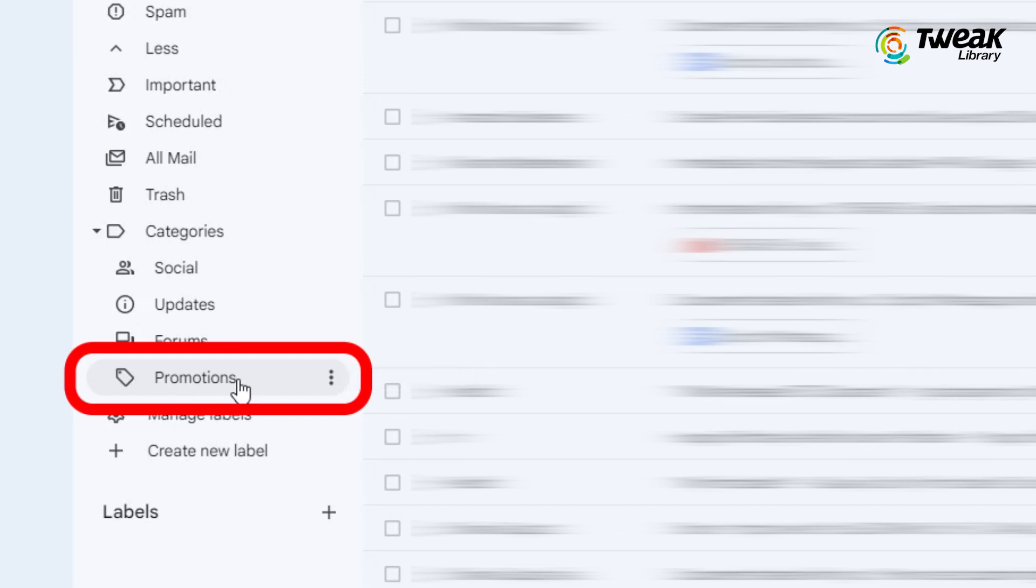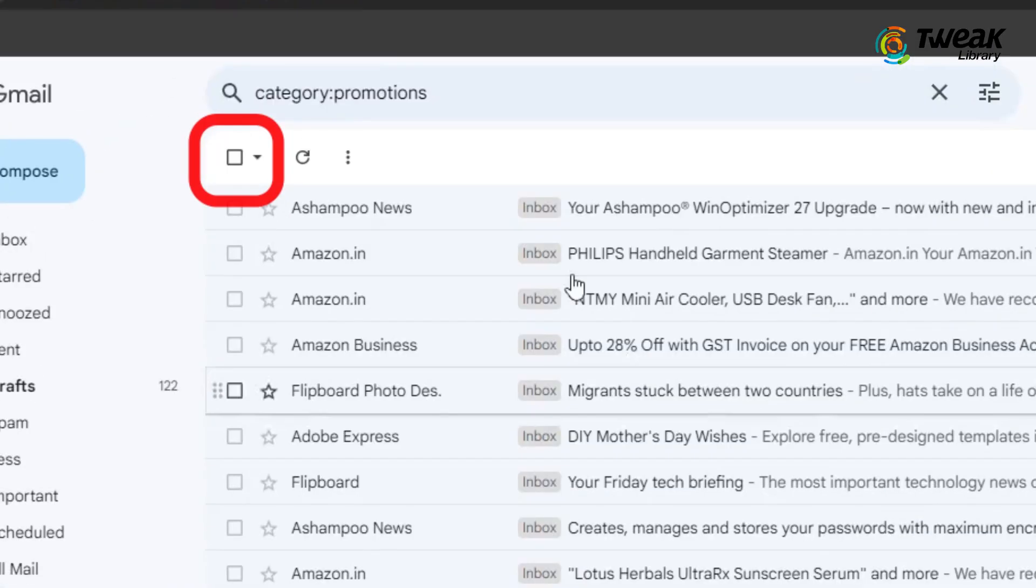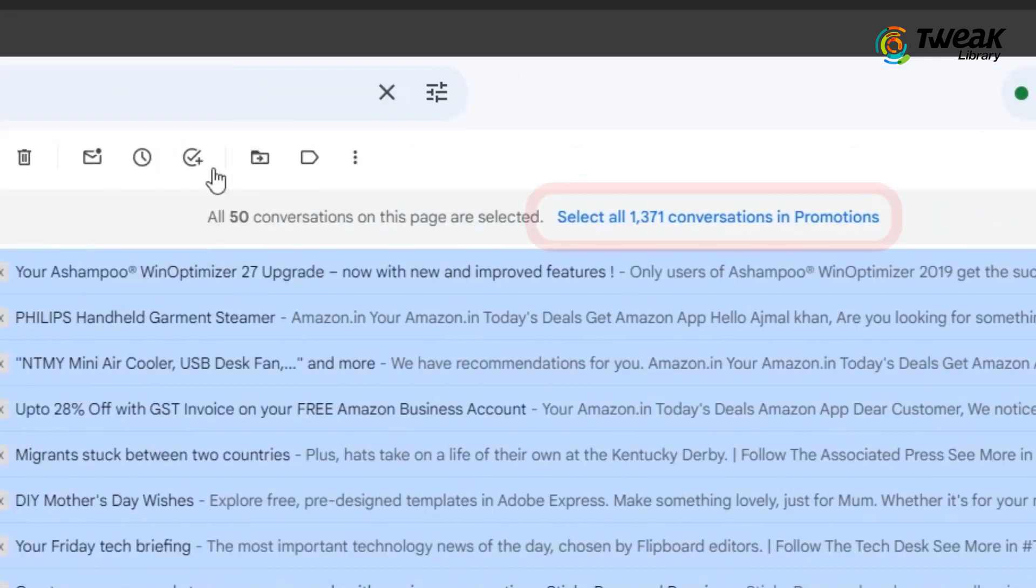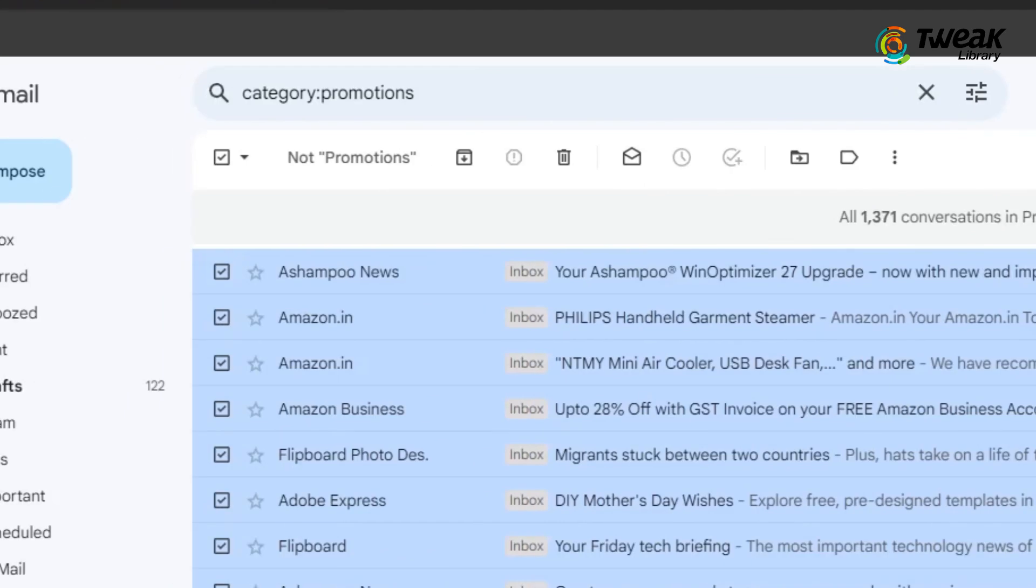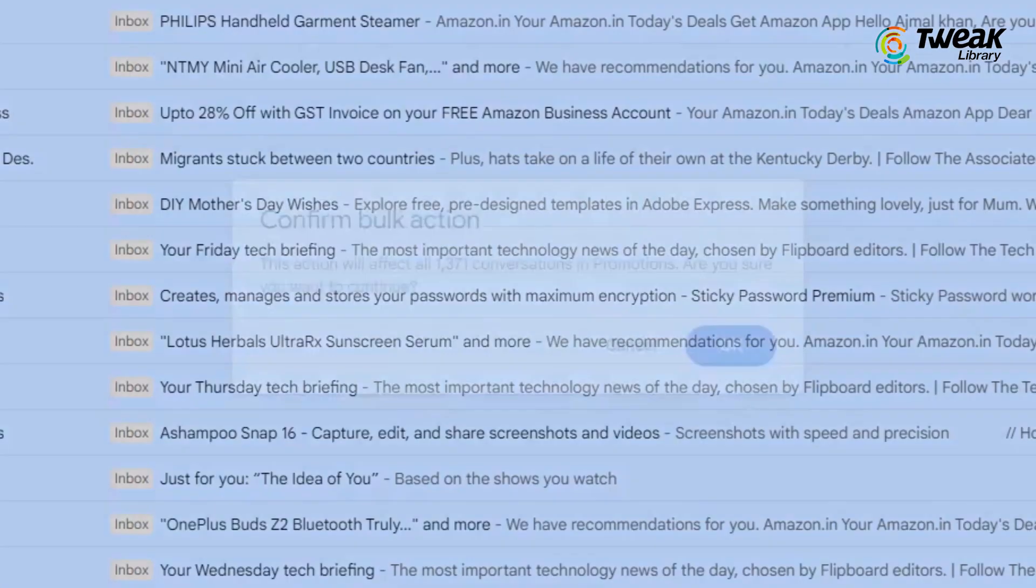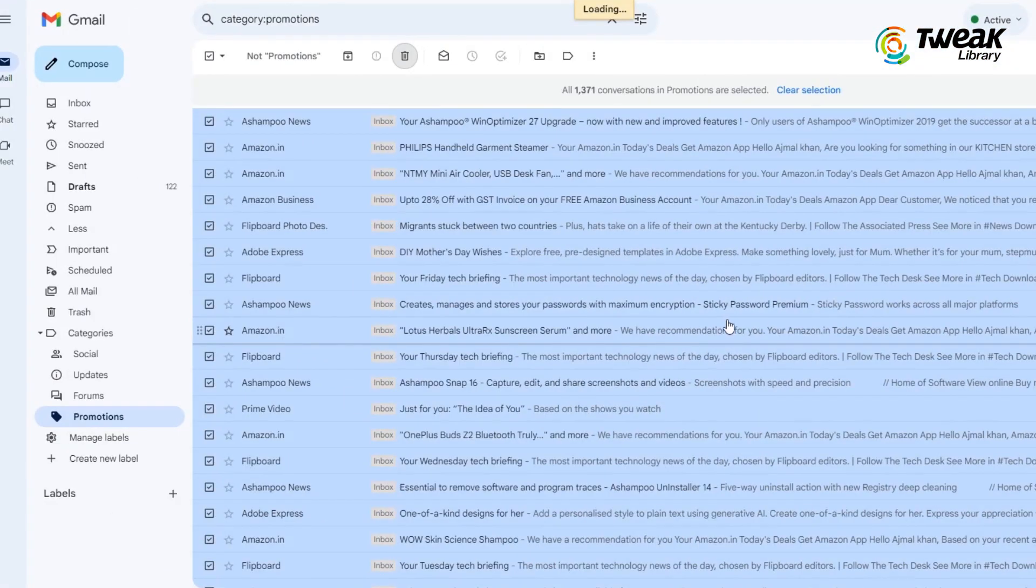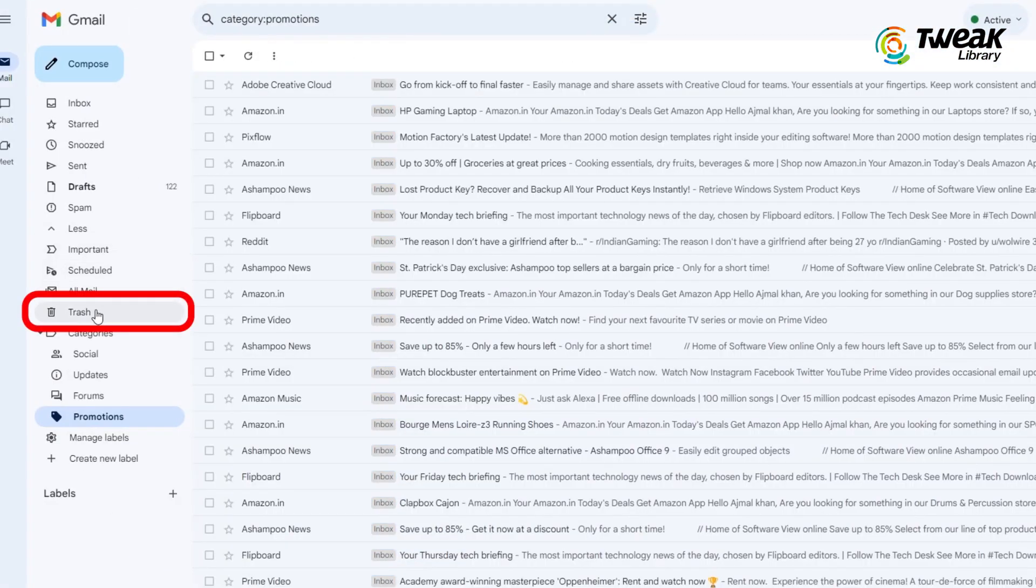Okay, so I'll select the promotional mails. Now, check the box at the top to select all the promotional emails. Then click on Select All Conversations in Promotions at the top of the page. Click on the Delete icon. A confirmation box will pop up. Click on OK to delete all the mails in the Promotions tab.